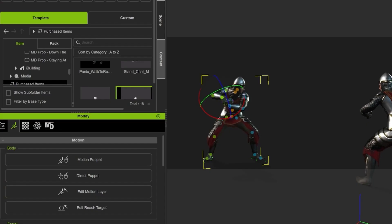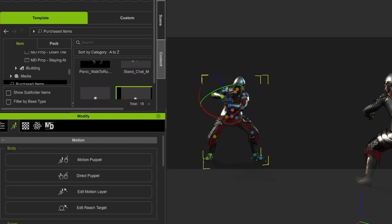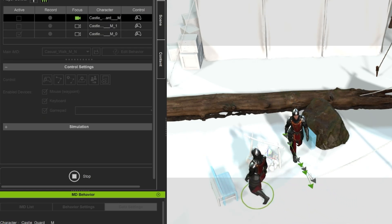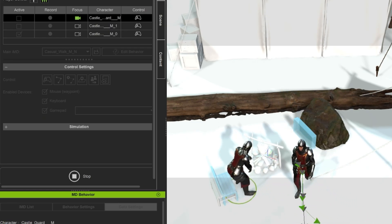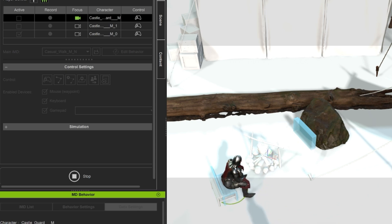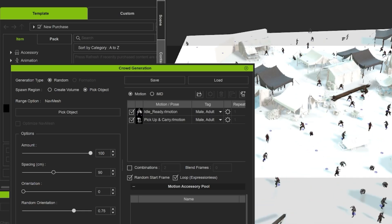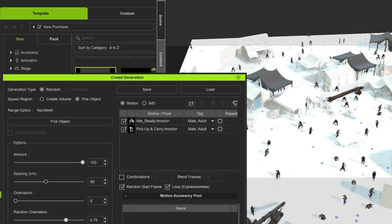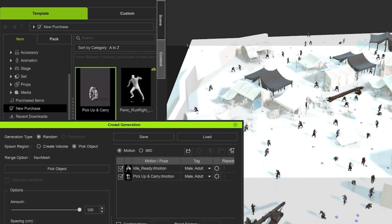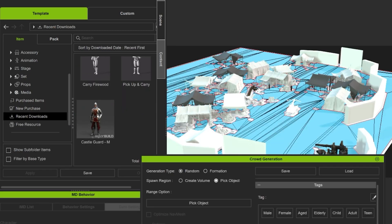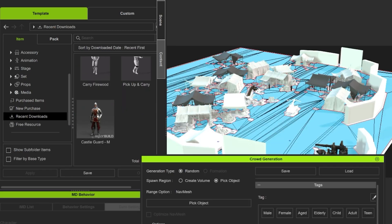If you're not familiar with iClone, it's a powerful real-time 3D animation software. It's been a go-to solution for animators working in film, gaming and even virtual production. The Motion Director, which is a key part of the iClone suite, brings a whole new level of ease and versatility to the table, especially when it comes to directing your characters.